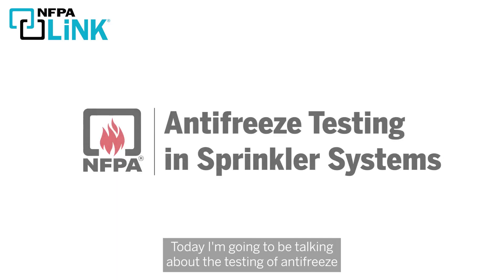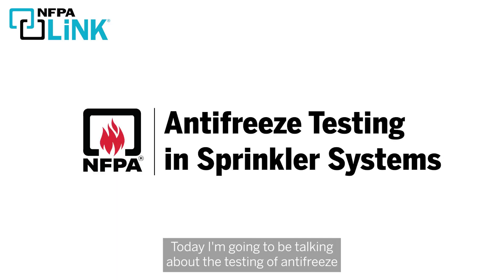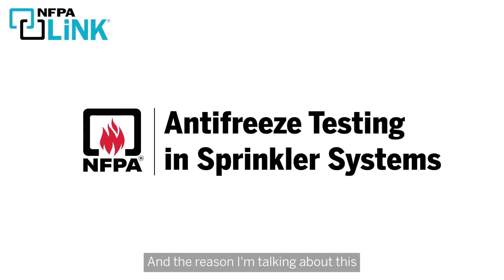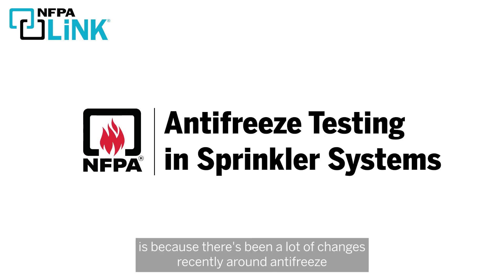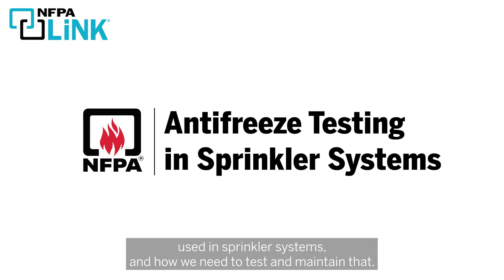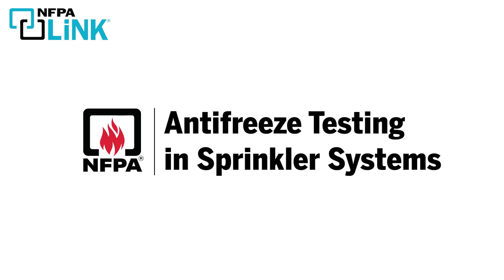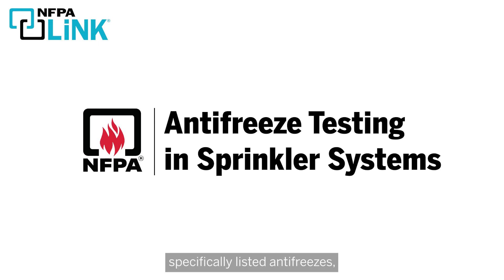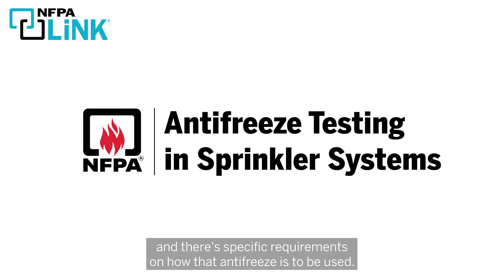Today, I'm going to be talking about the testing of antifreeze when I'm using it in a sprinkler system. The reason I'm talking about this is because there's been a lot of changes recently around antifreeze used in sprinkler systems and how we need to test and maintain that. The biggest change being that now we need to use specifically listed antifreezes and there's specific requirements on how that antifreeze is to be used.